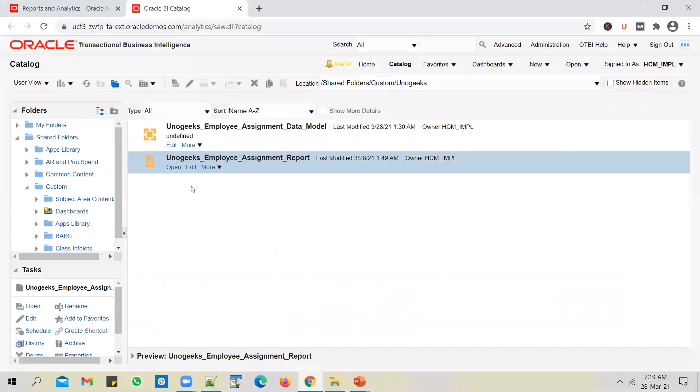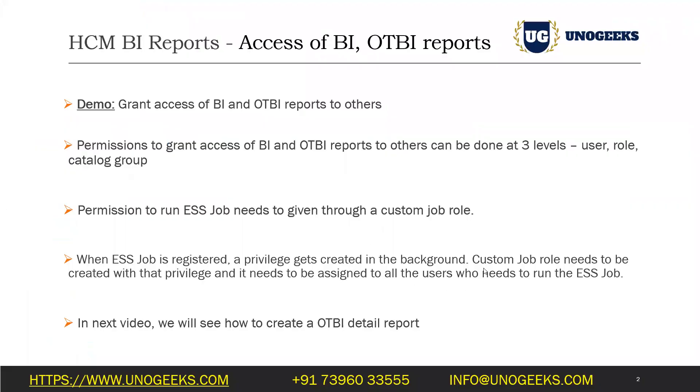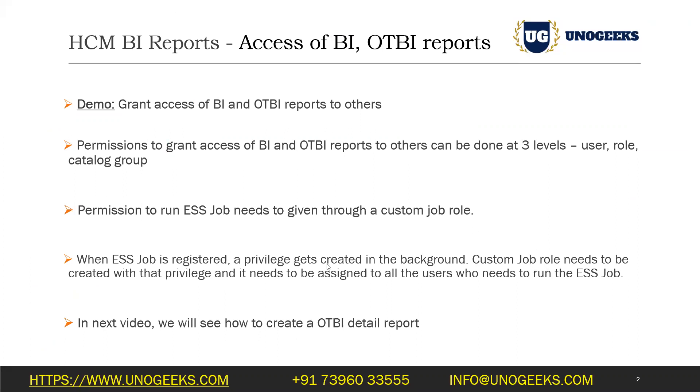So if you have registered your job as UnoGeeks employee assignment report, a privilege would have been created with the same name, UnoGeeks employee assignment report. And you can go ahead and create a custom job role and include that privilege, which got generated when you registered the ESS job. And then you assign a custom job role to the user who needs to run the ESS job. So in case it's in case it sounds all too complicated, or in case you're not aware of security concepts in HCM, you can ignore this for now.